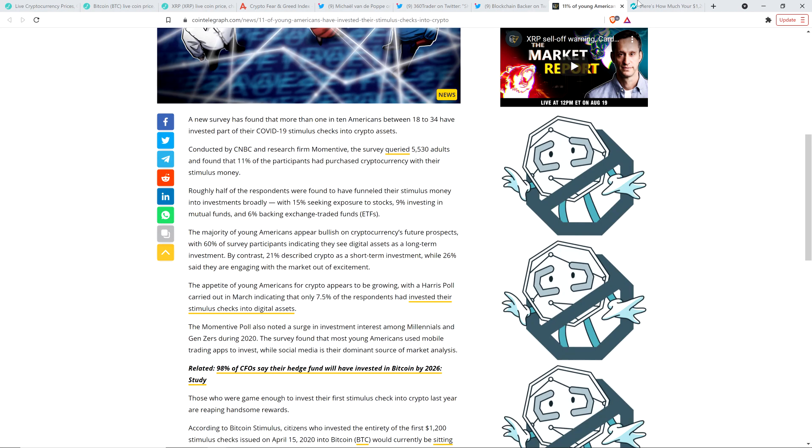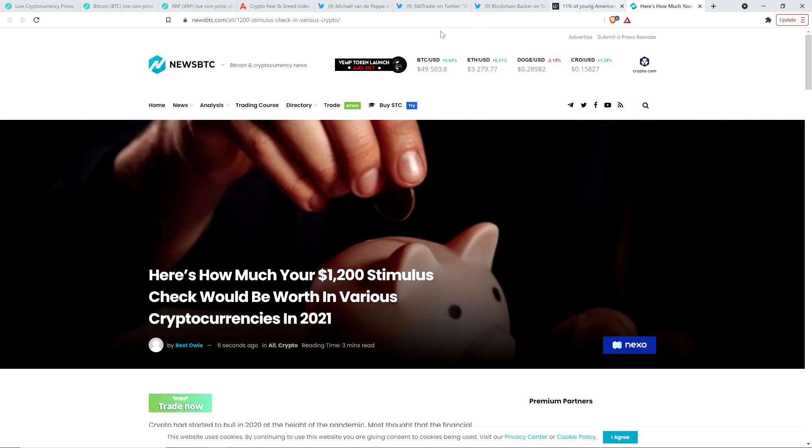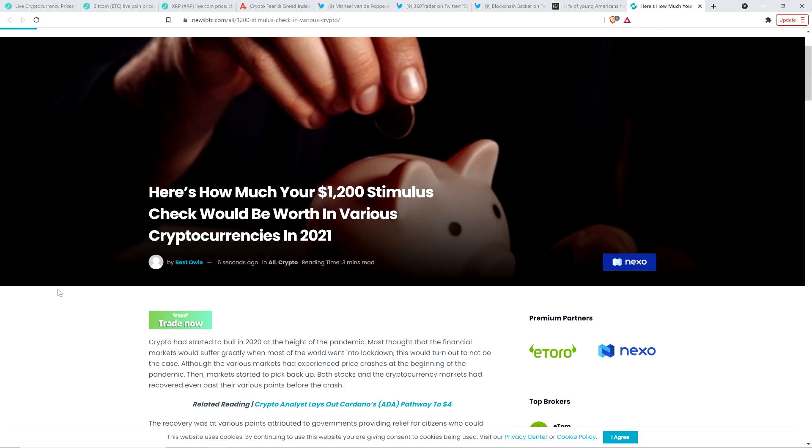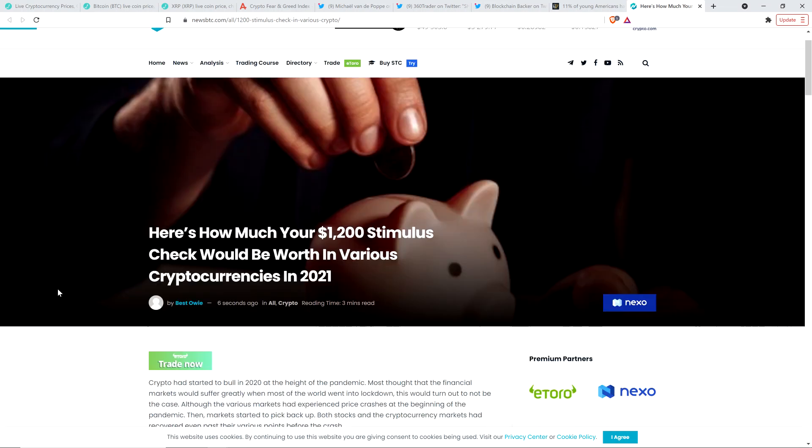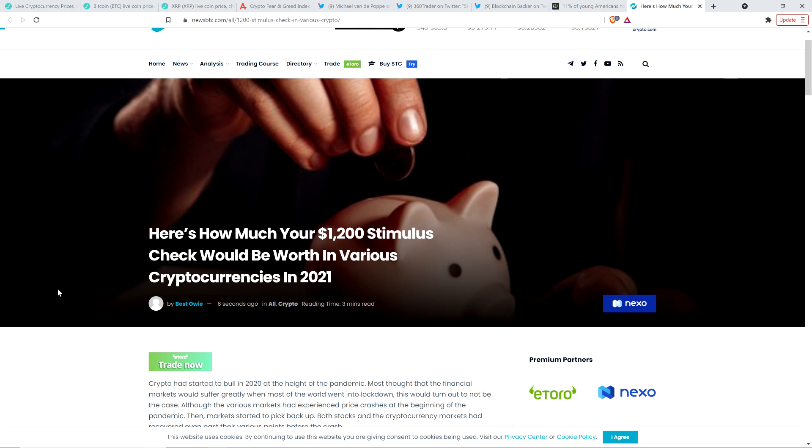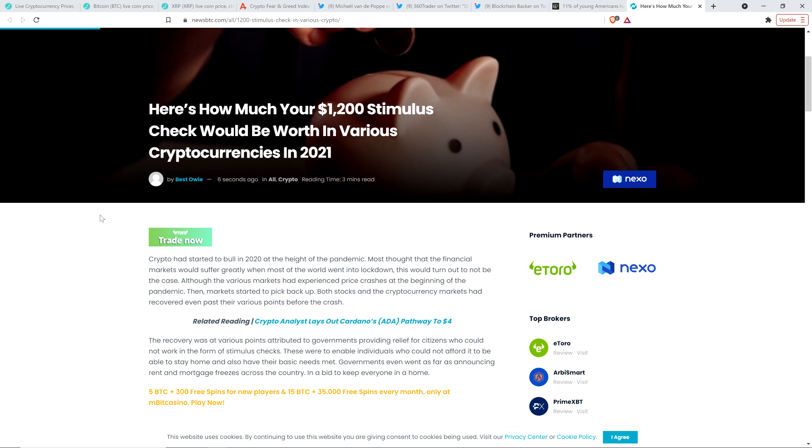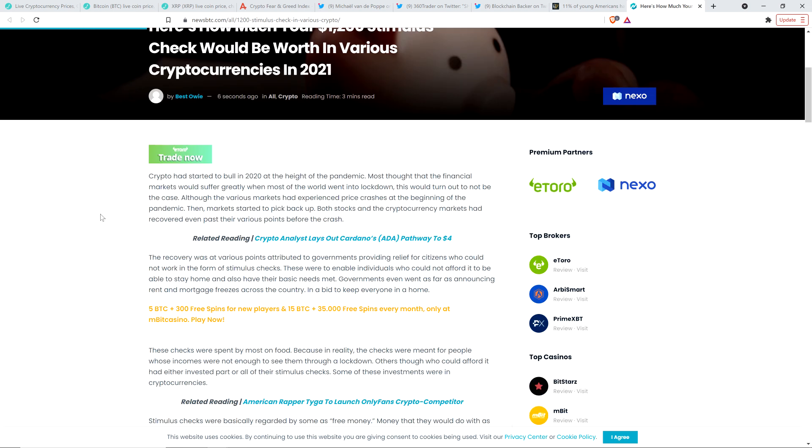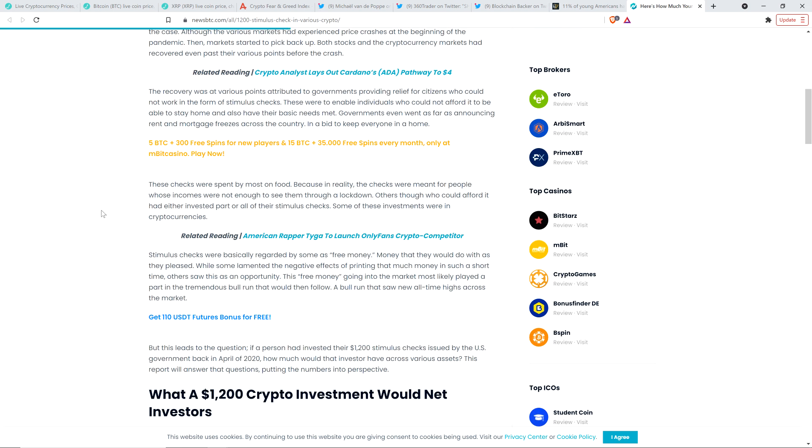And so if last year you got your stimulus check and you put it into various cryptocurrencies, what might it be worth? Well, there's this fun article from newsbtc.com that highlighted just that. And it's titled, here's how much your $1,200 stimulus check would be worth in various cryptocurrencies in 2021. And I'll tell you roughly what it would be if you put it all in XRP. And spoiler alert, it's a lot more than it was back then, despite the fact that XRP hasn't even revisited its all-time high that it hit last market cycle of close to $4. And this is without it going into price discovery. And it's still a lot.